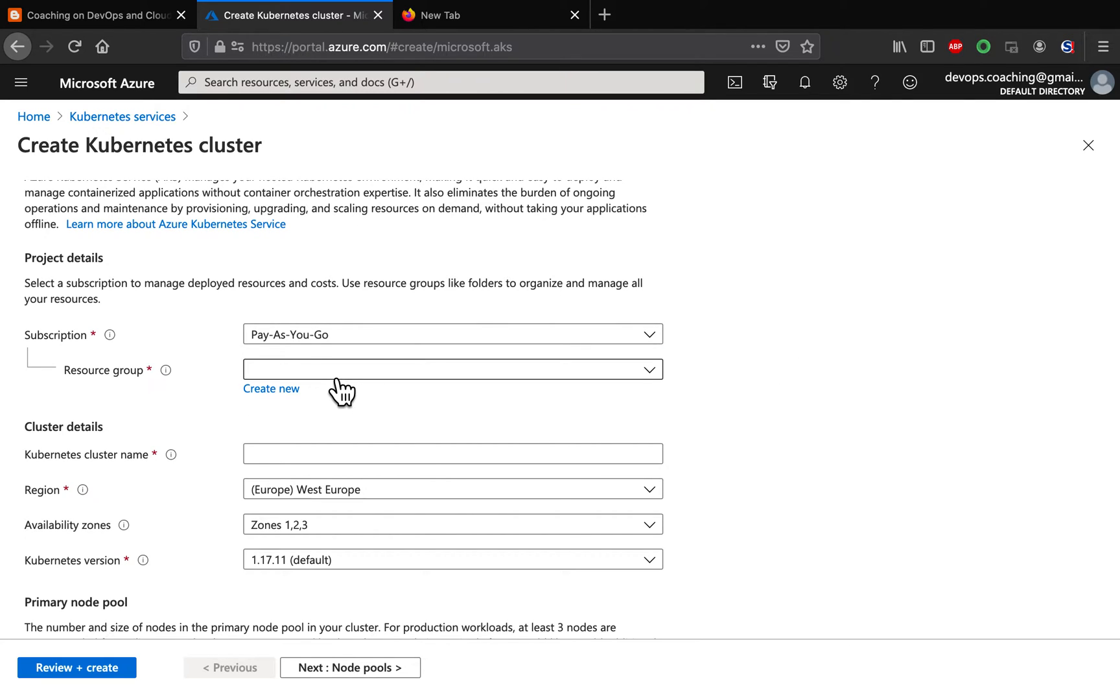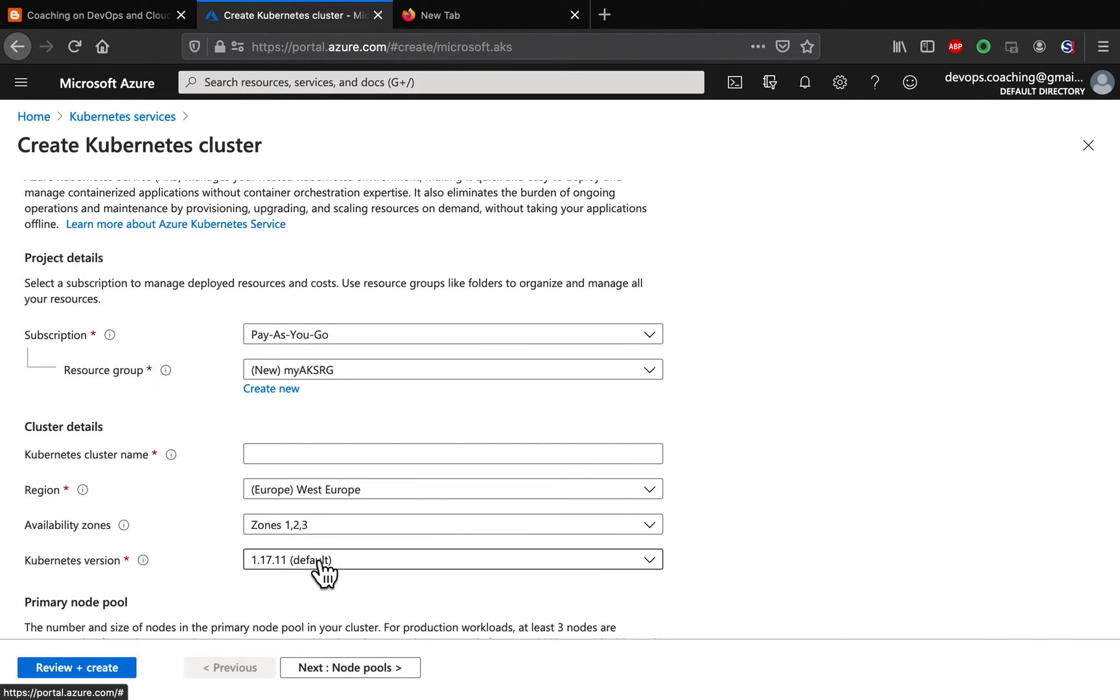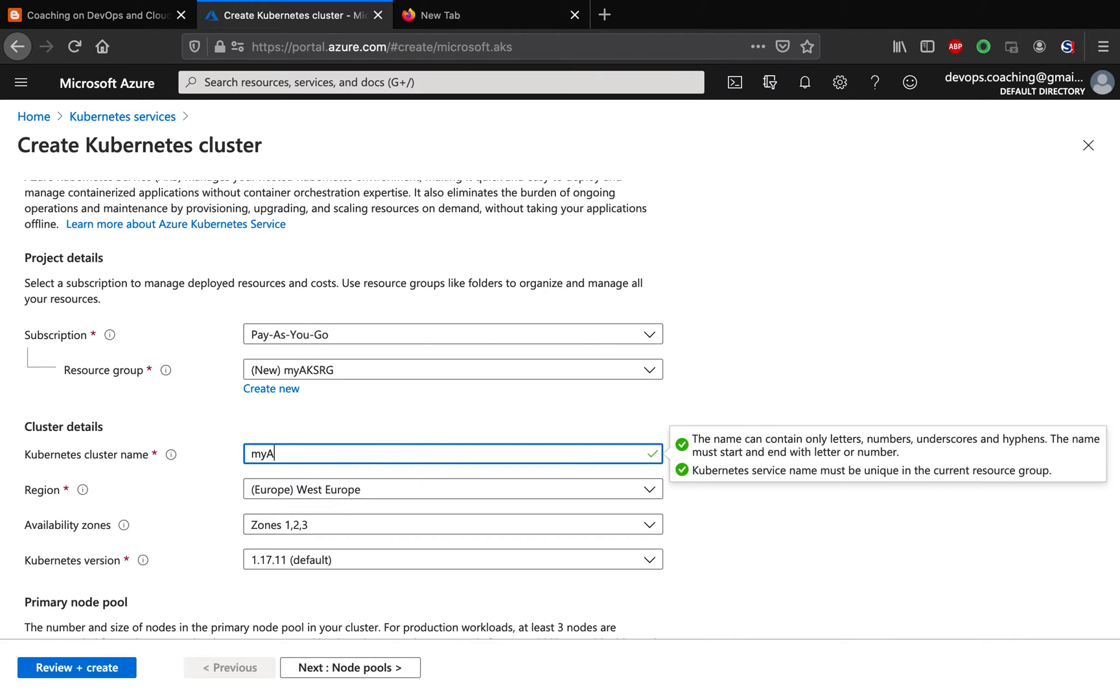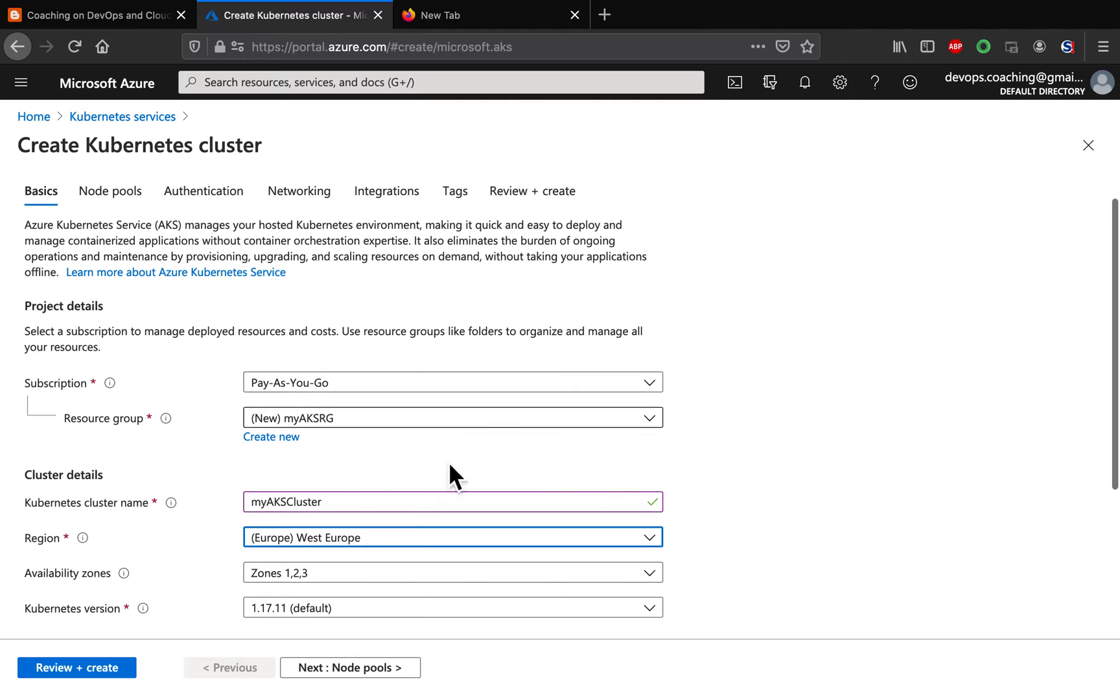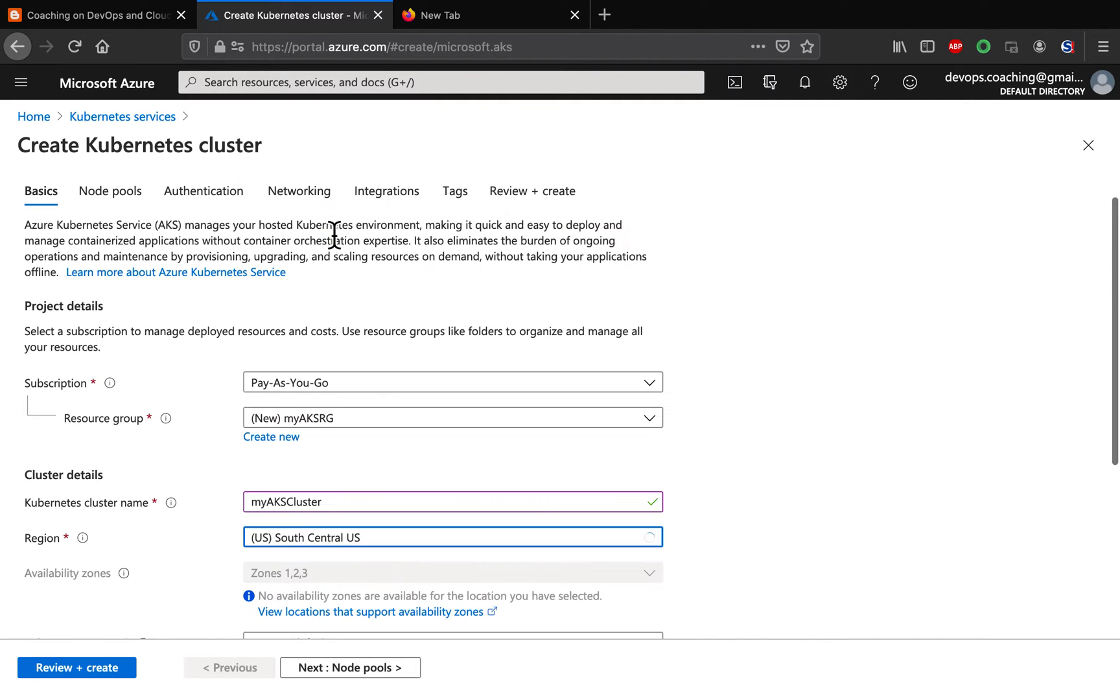And we need to create a resource group. So, let me create a resource group. I am going to say my AKS RG. Resource group is nothing but it is kind of a logical grouping or placeholder where all your resources will be grouped. And we need to come up with cluster name. I am going to say my AKS cluster. And I am under south central region. So, I am going to go ahead and then choose this one.